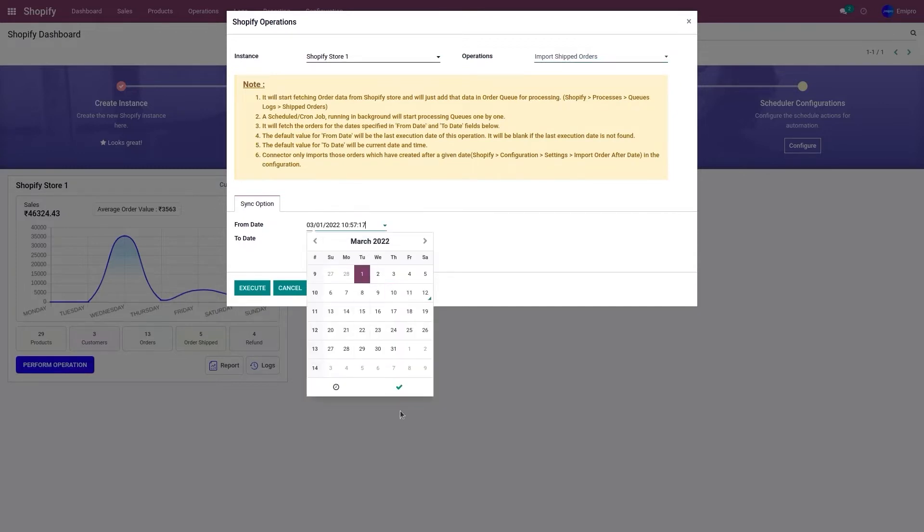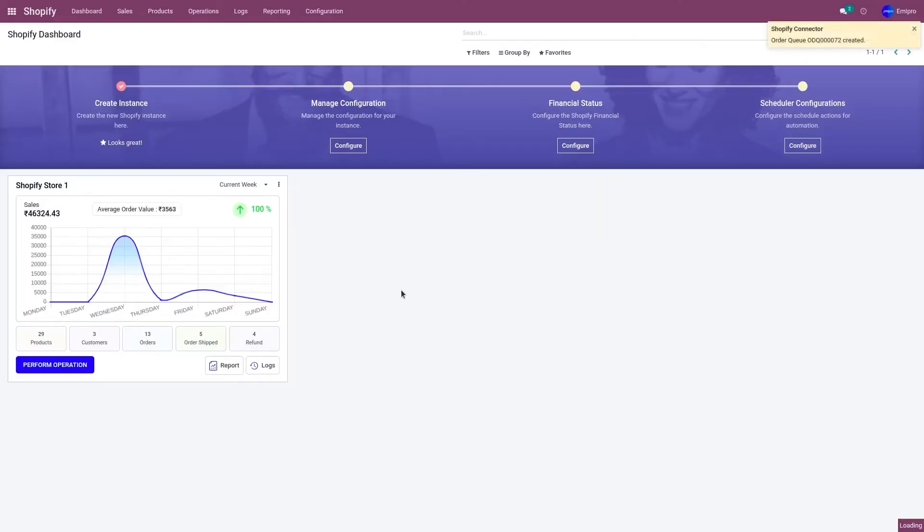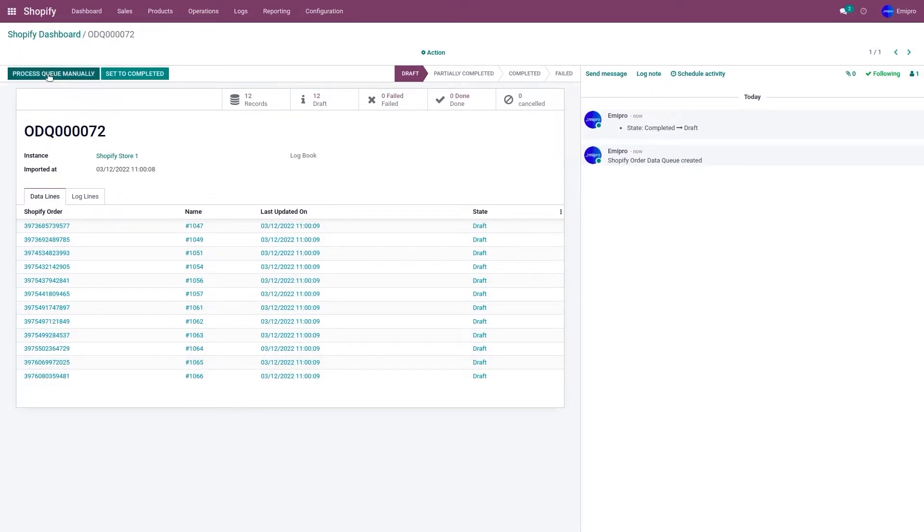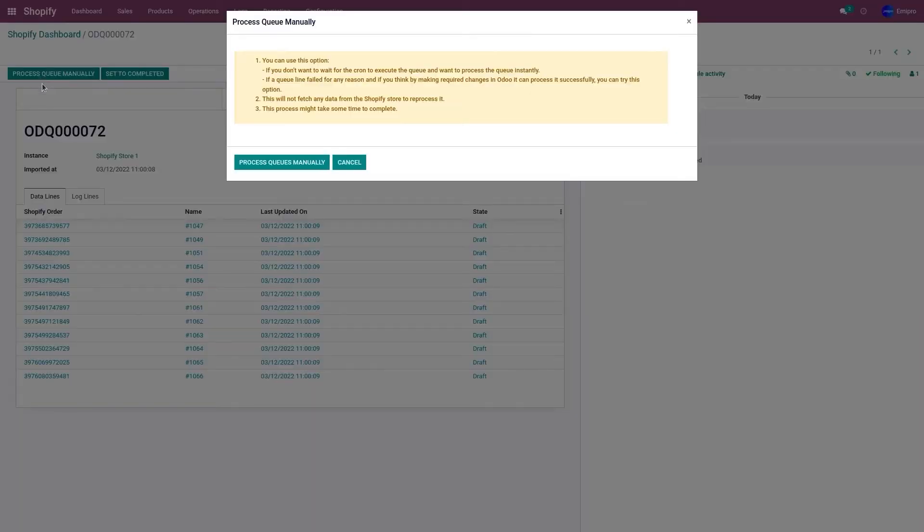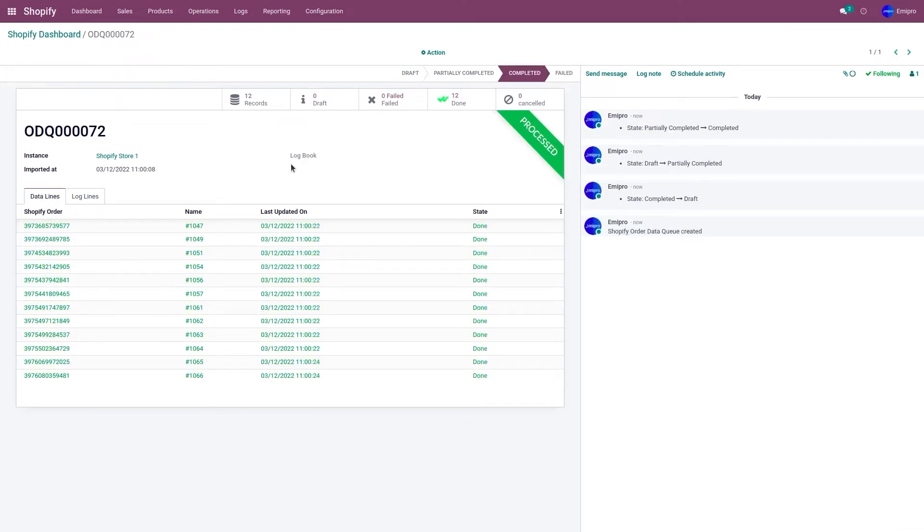This queue can either be processed automatically or you can process the queue manually. To process the queue manually, click on process queue manually and it will process the queue. However, if you wish to process the queue automatically, just leave the queue like that for a minute or two and it will be automatically processed.